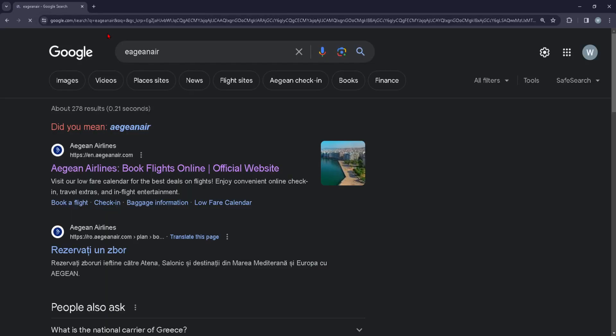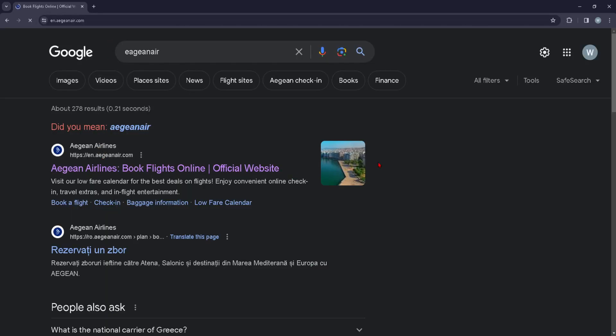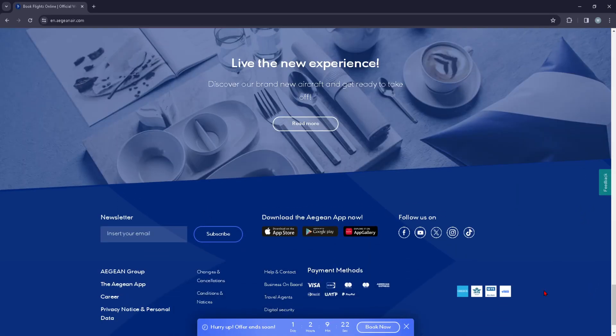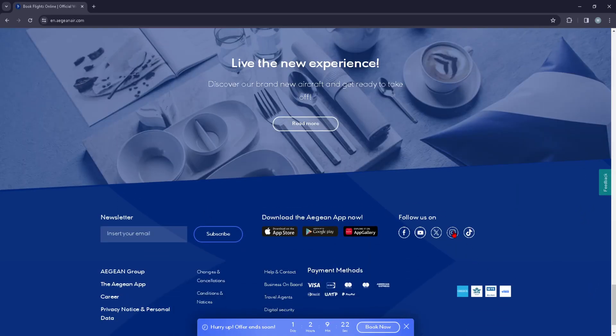First things first, you're just going to go ahead and type in egonair.com and from here you can scroll all the way down until you see this little Instagram icon right here.